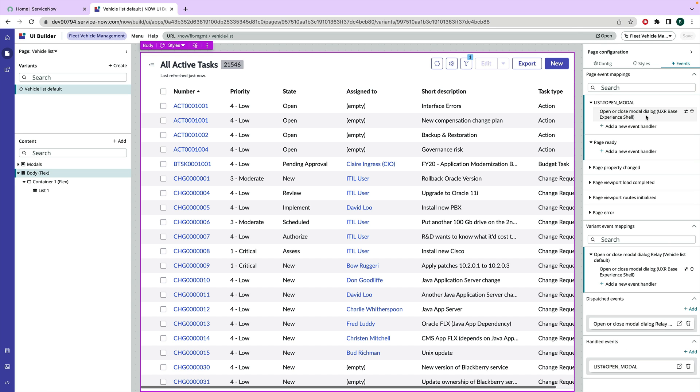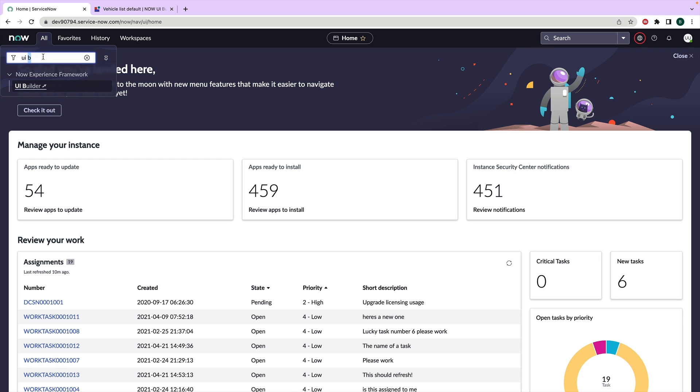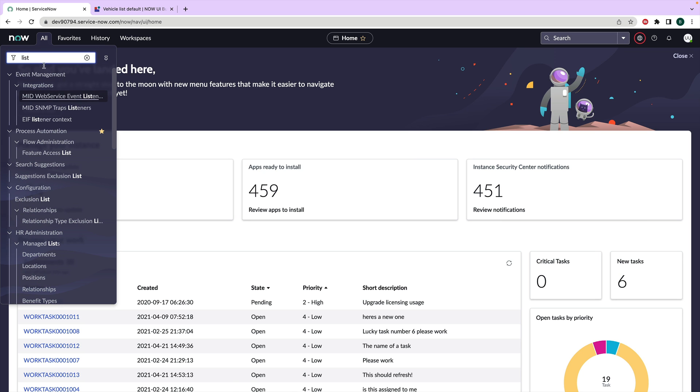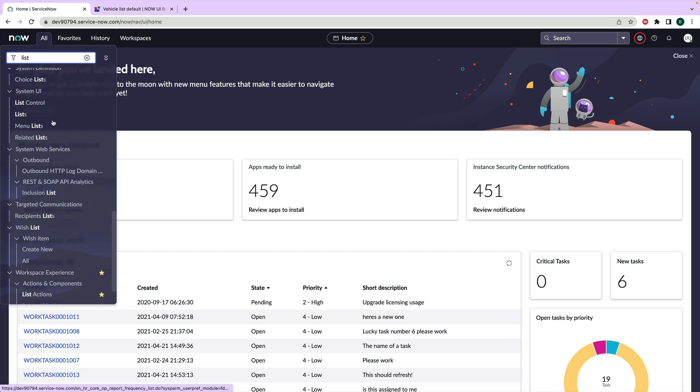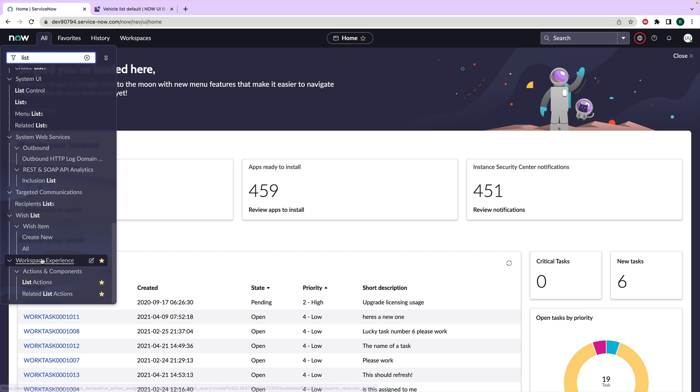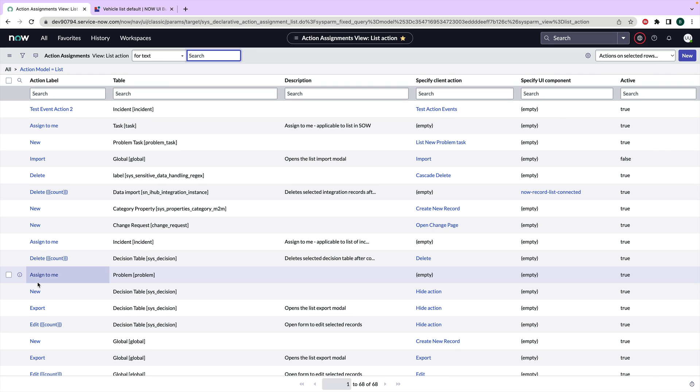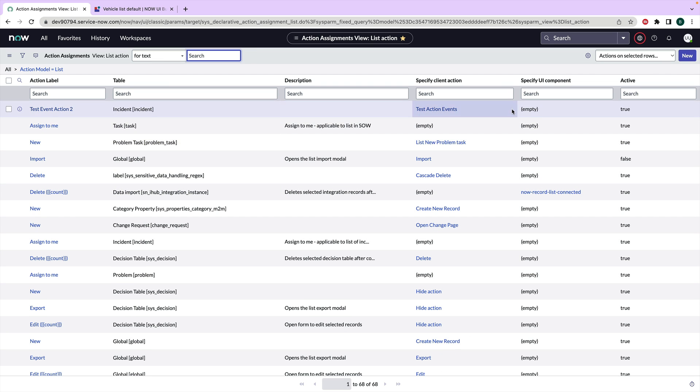And here is where it gets a little more interesting. So we're going to click back into the platform side of things. And I'm going to start by typing in list here. And what we're going to want to do is create a list action. So this is under workspace experience. This is a list action. And this is going to create us a declarative action assignment, but associated with a list. So let's go ahead and hit new.